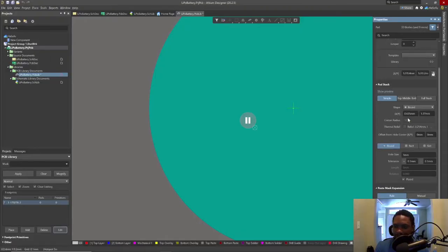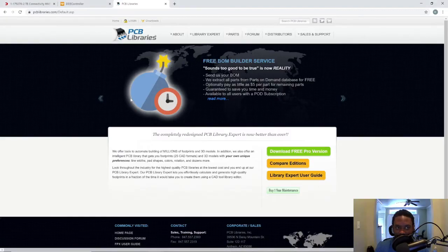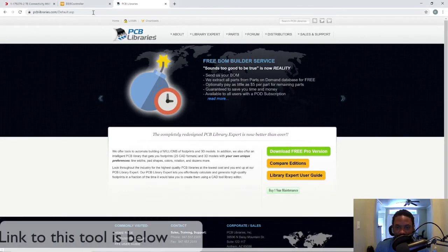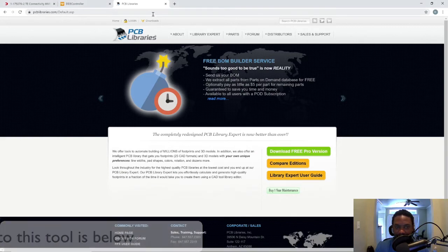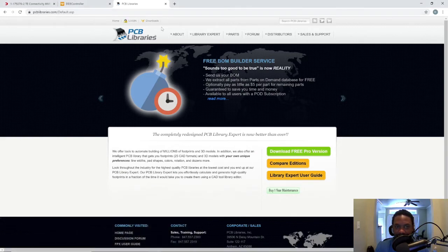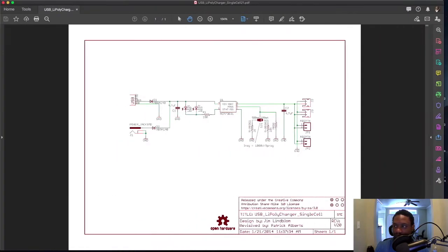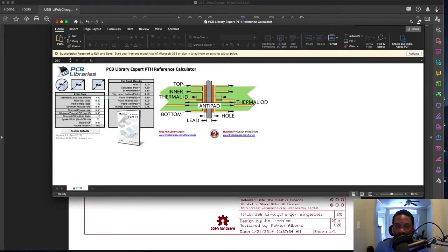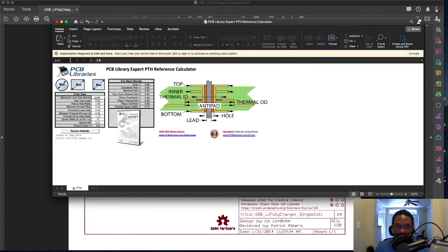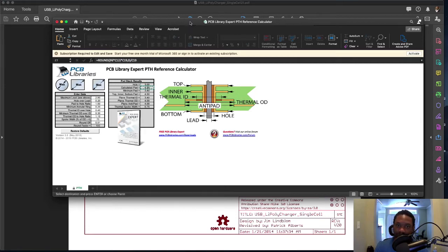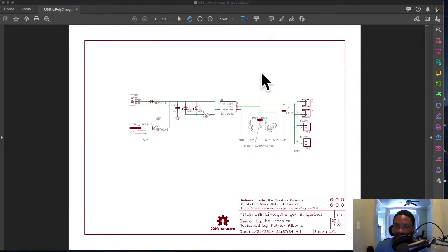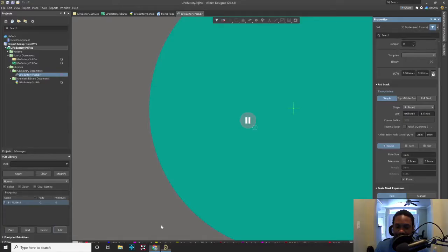So how do we calculate this pad size? Well, in one of my other videos I talked about getting a land pattern calculator. It's free from PCB libraries. And what this gives you is a calculator where you can put in the hole size or the lead size, it calculates the hole size and then you get the numbers you need.